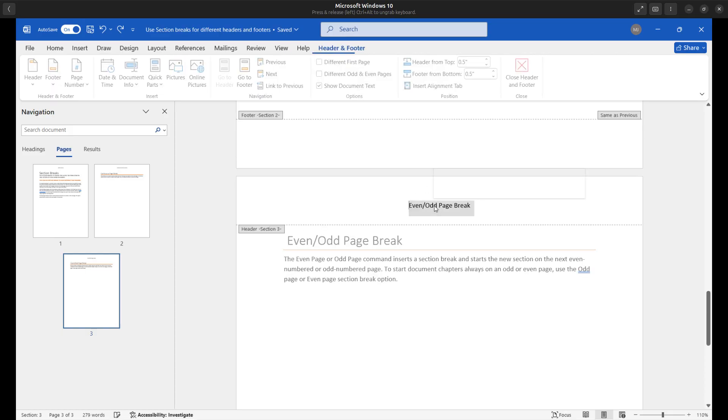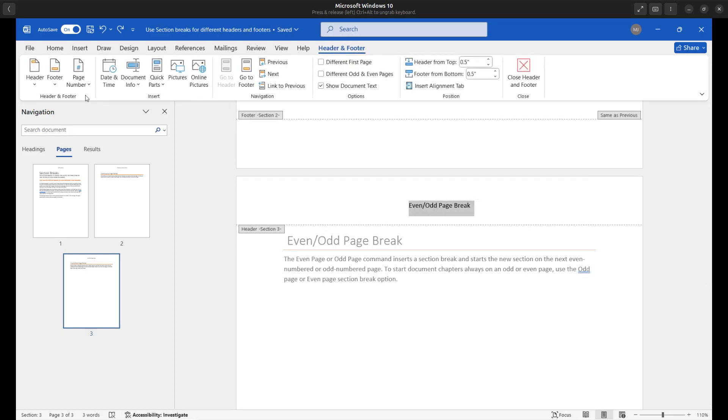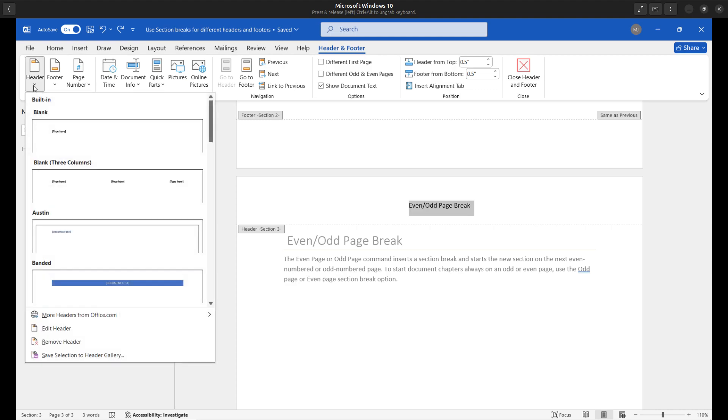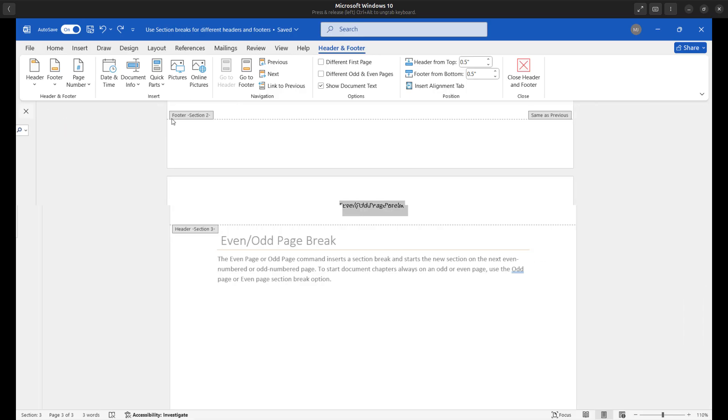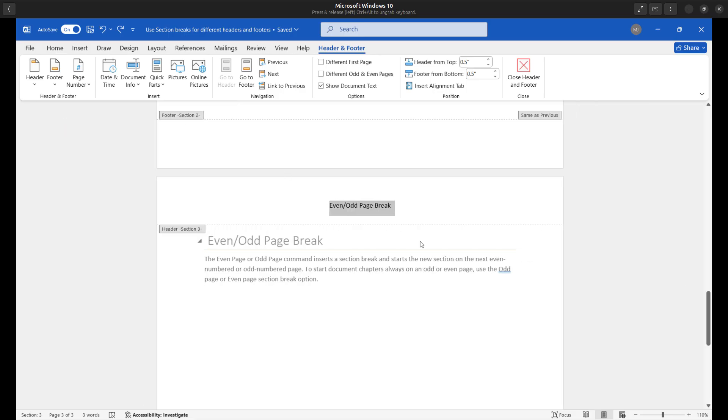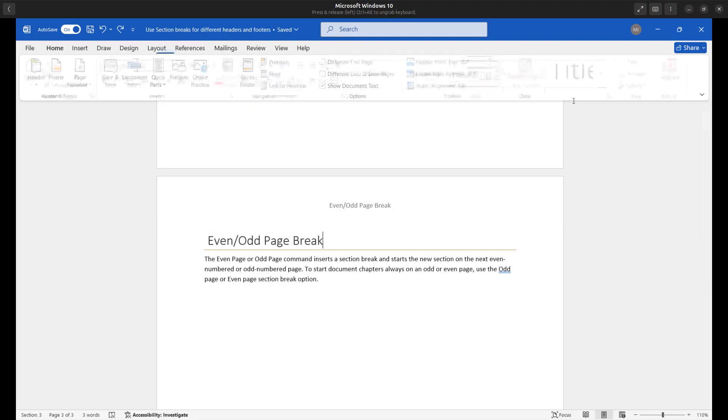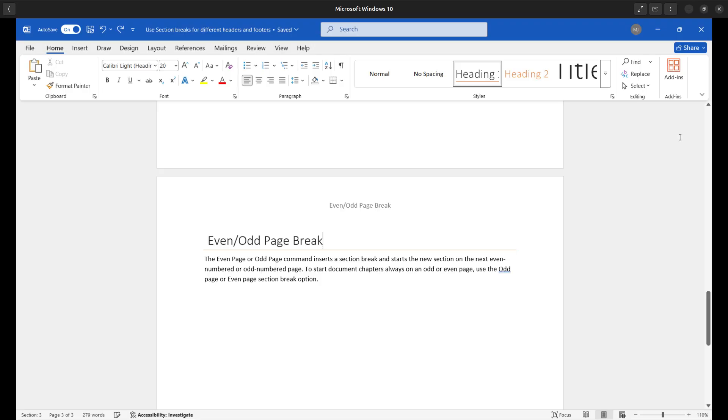If I wanted to, I can go ahead and insert an existing header. Or in this case, you can just go ahead and type your own. So that's it. That's how we can do it. I hope this video was helpful for you. If you found it to be helpful, please go ahead and like, subscribe, and share as well. Until next time.